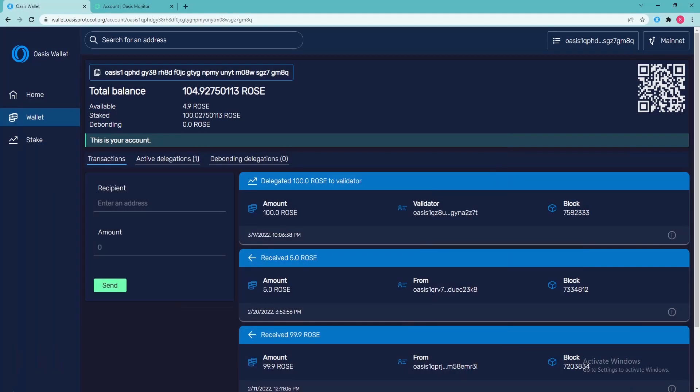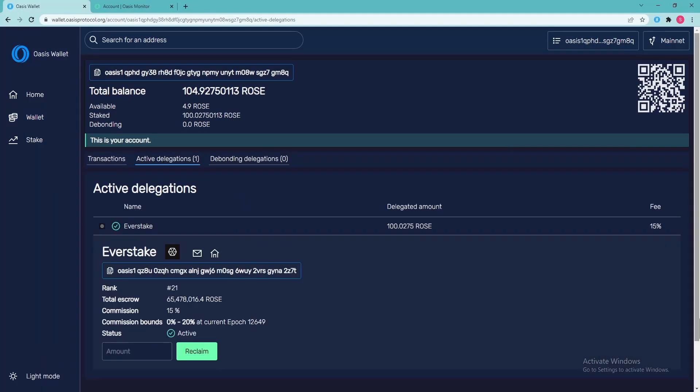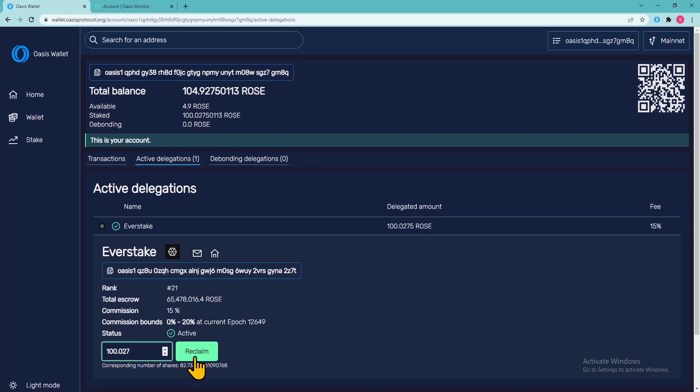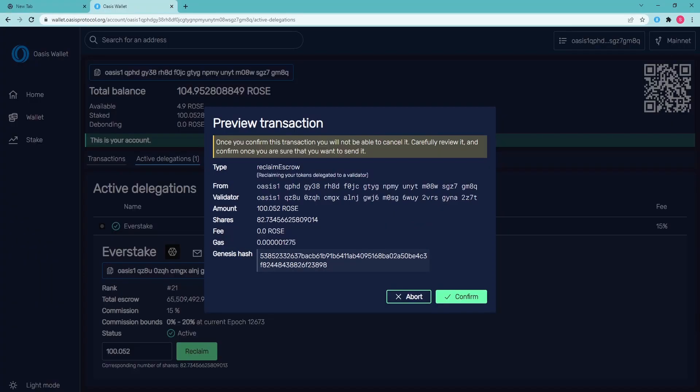Under the section Active Delegations in your OASIS wallet, you can unstake your staked tokens. To do this, select the amount you want to unstake and hit Reclaim. Bear in mind that the unbonding period is 14 days. Rewards do not accrue during this time frame.